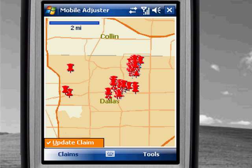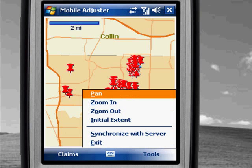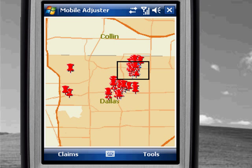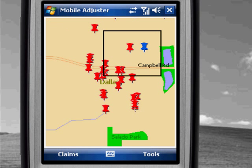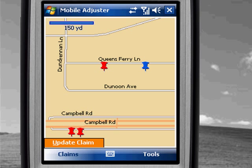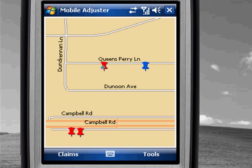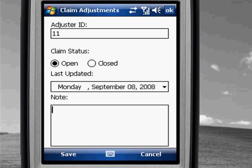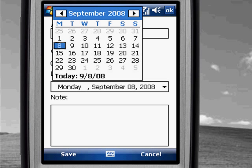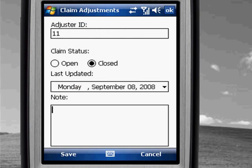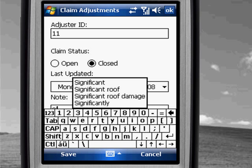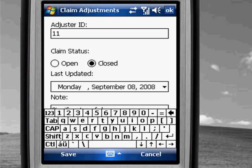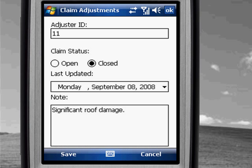I'll begin that process — zooming in a little bit to find an area to visit. I'm going to visit this house on Queens Ferry Lane and update some information about this particular property as I visit it. Based on my assessment, I'm going to leave a comment for the claims manager to see.